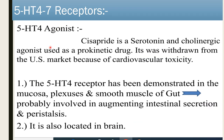5-HT4 agonist: cisapride is a serotonin as well as cholinergic agonist used as a prokinetic drug. It has been withdrawn from the US market because of cardiotoxicity. 5-HT4 receptors have been demonstrated in the mucosa, plexus, and smooth muscle of the gut — probably involved in augmentation of intestinal secretion and peristalsis — and are also located in the brain.